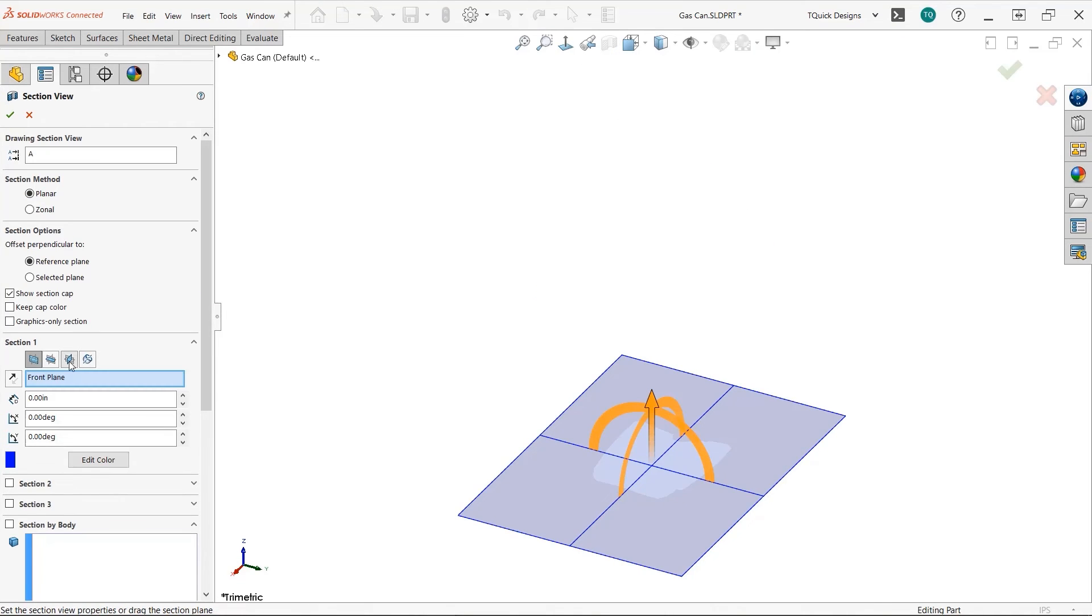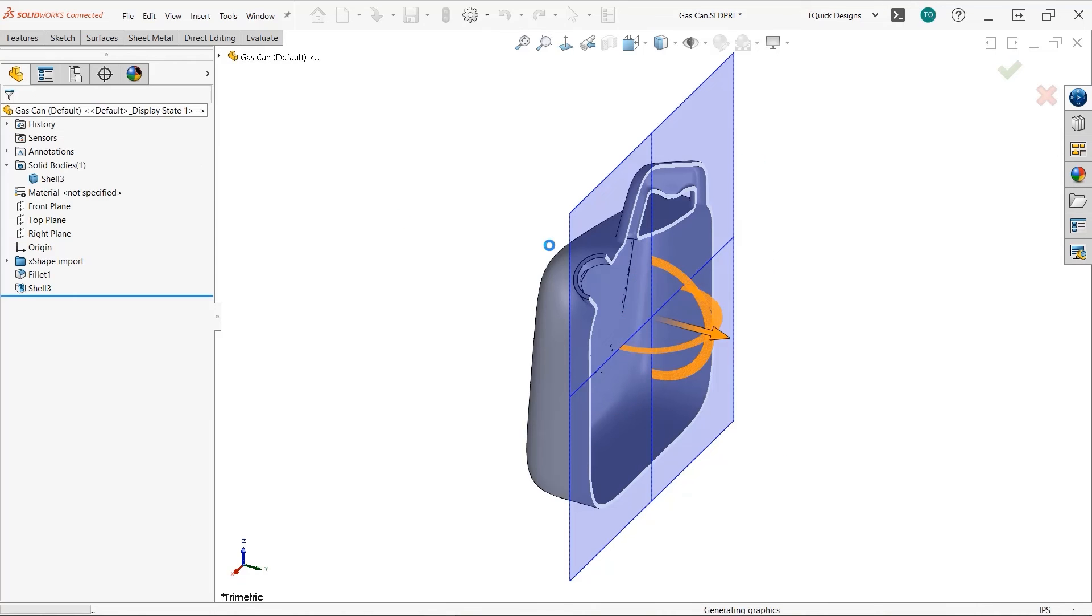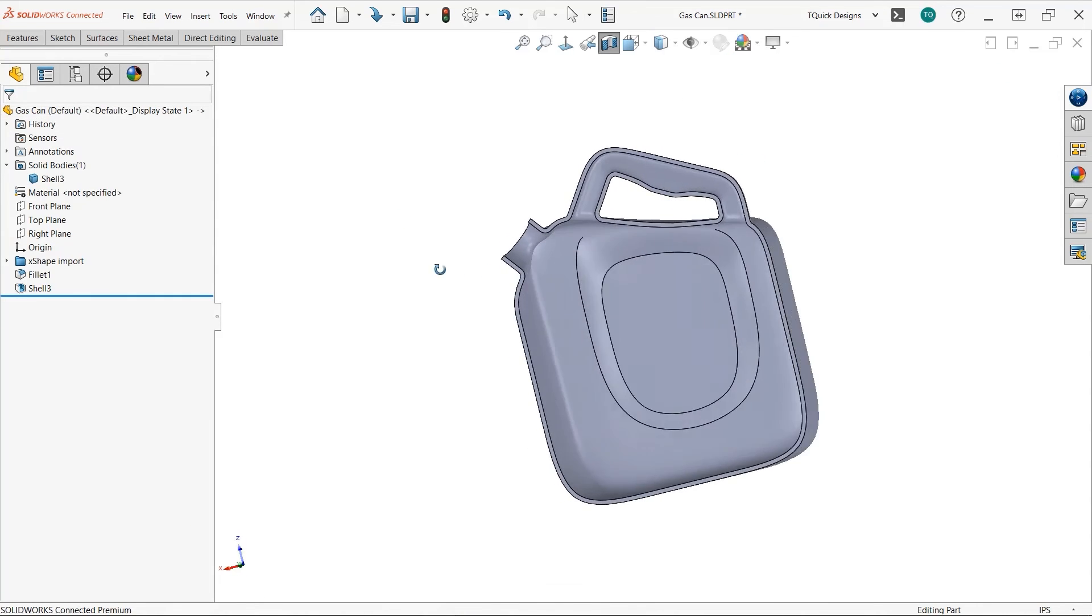The free-form environment of X-shape allows you to create complex surfaces and shapes more easily than ever.